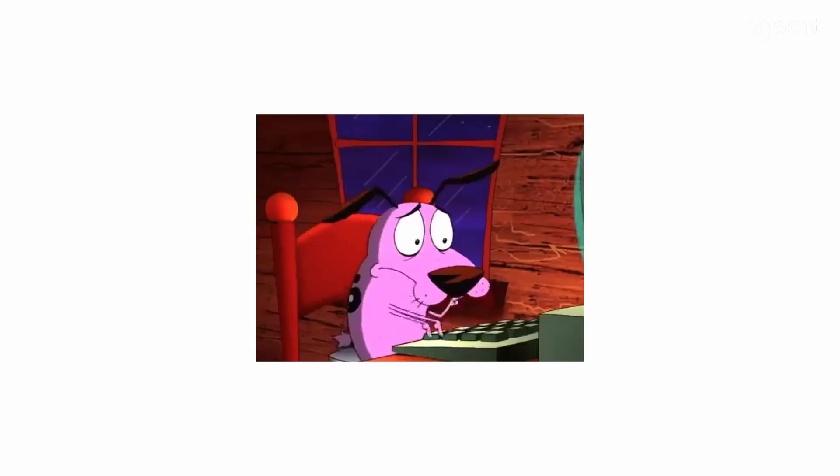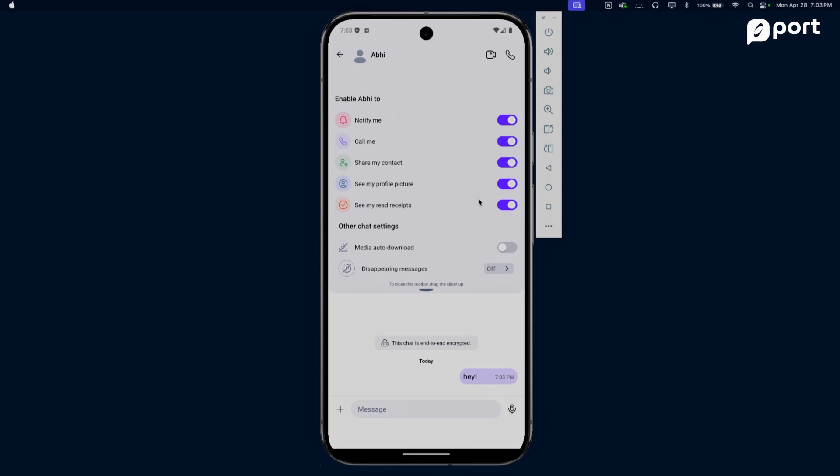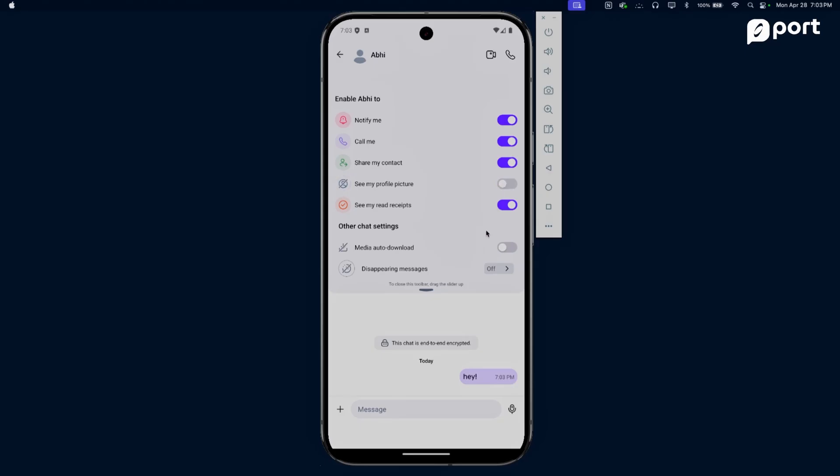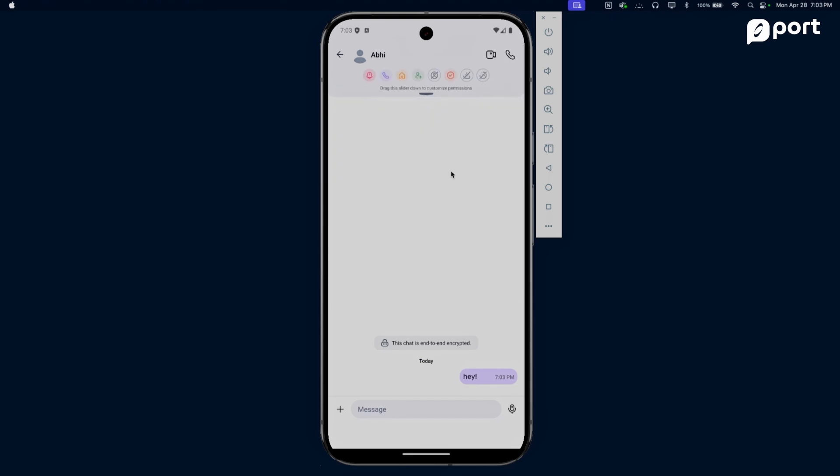That's right. Unlike contact info, which can be used to aggregate data around you and can be misused by other people to find out more about you, randomly connect with you, spam you, and send you unsolicited messages - ports don't have any of those issues. Since Abhi hasn't given me profile picture permissions, I'm not going to let him see my profile picture either.